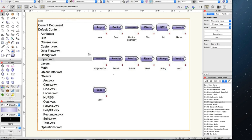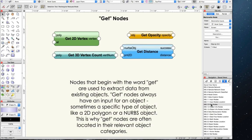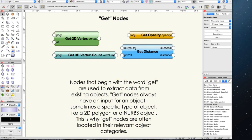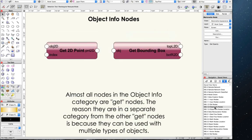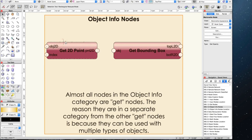Input nodes begin a definition — data must be entered in the OIP. These nodes supply the basic criteria of a definition and are the ones we use to alter variables once a definition is complete. Input nodes are located in the input library under the input name. Get nodes — nodes that begin with the word 'get' — are used to extract data from existing objects. Get nodes always have an input for an object, sometimes a specific type like a 2D poly or a NURBS object. This is why get nodes are often located in their relevant object categories.